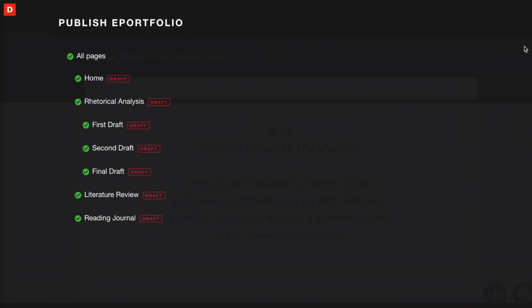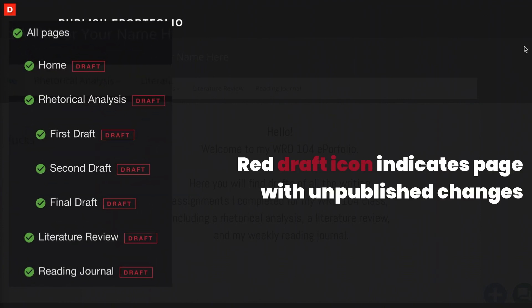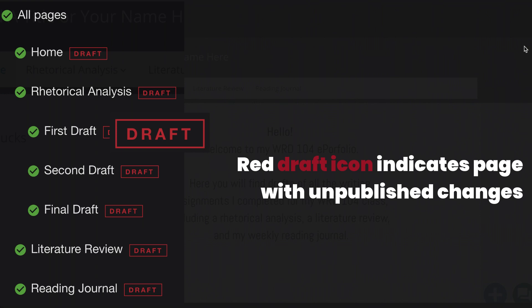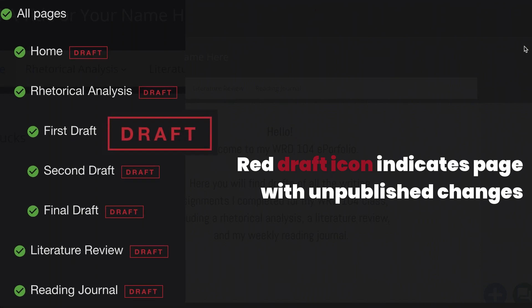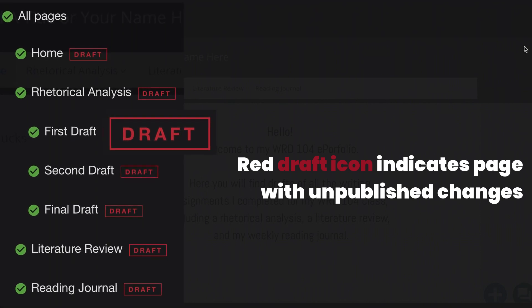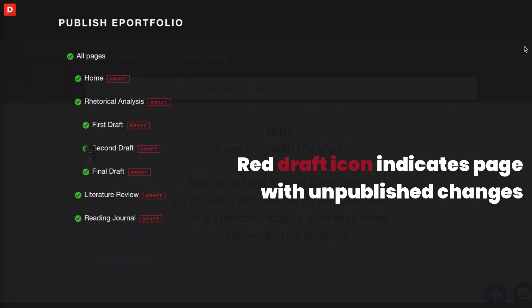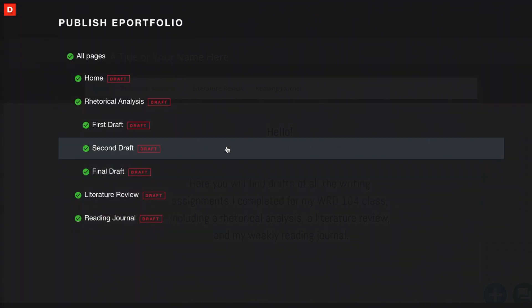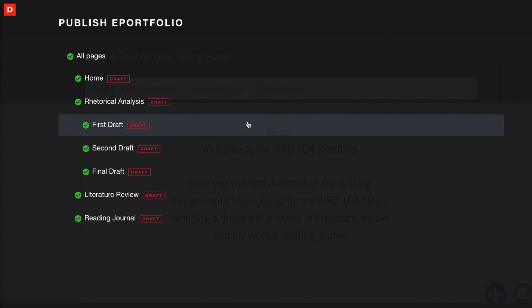Once you select that, you'll notice that it opens up an outline of all of the pages in your ePortfolio, and any page that's marked with a red draft icon is a page that has an unpublished change on it. My ePortfolio here has never been published, so all of the pages are marked as draft.